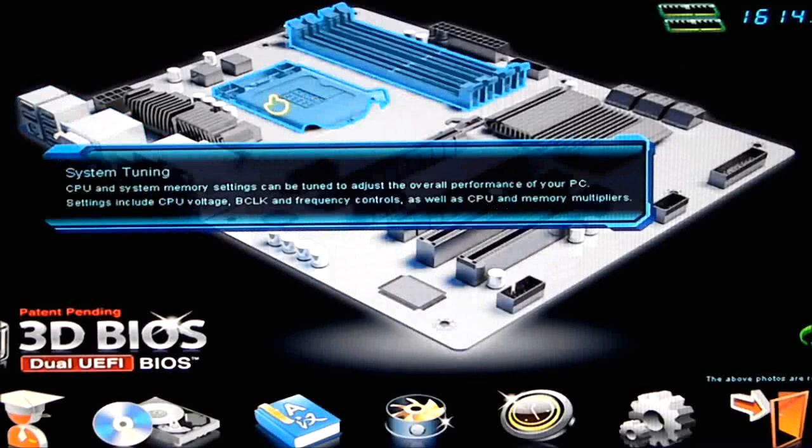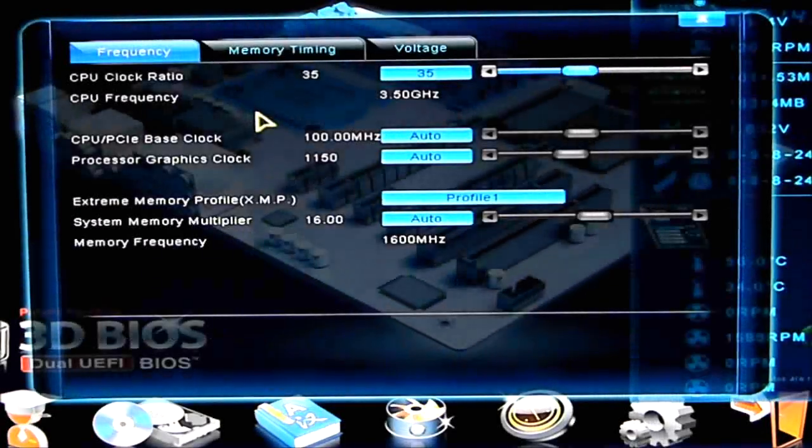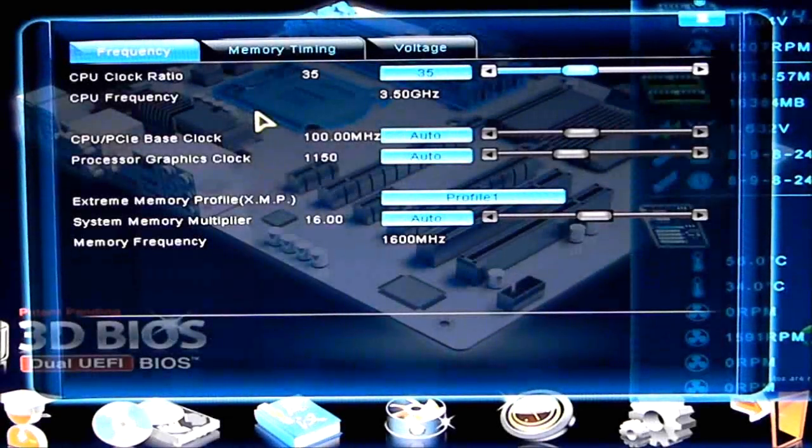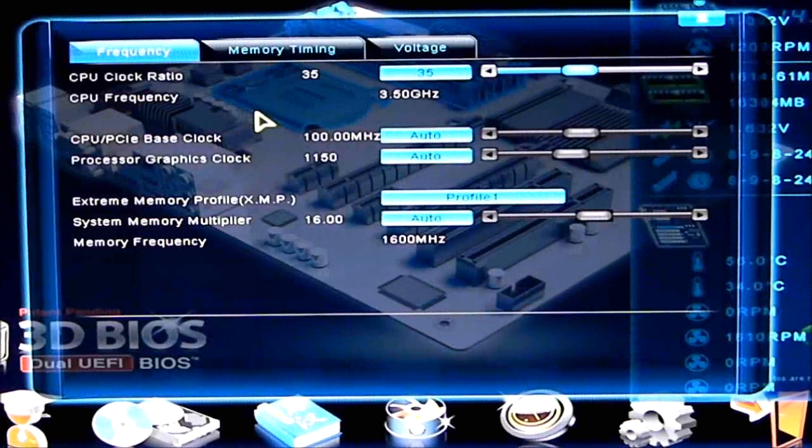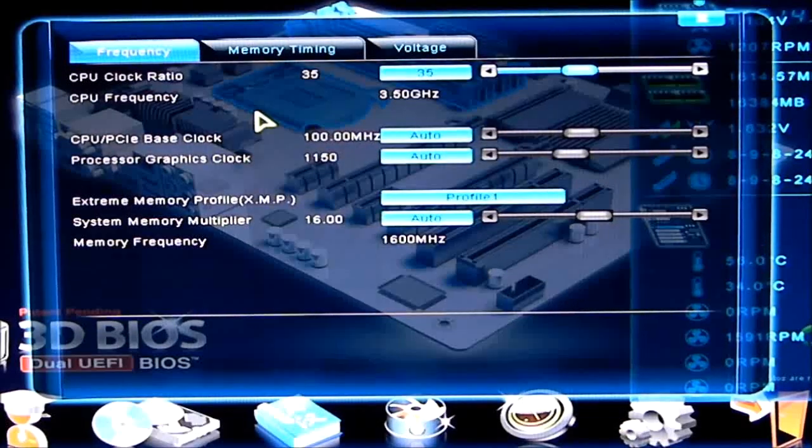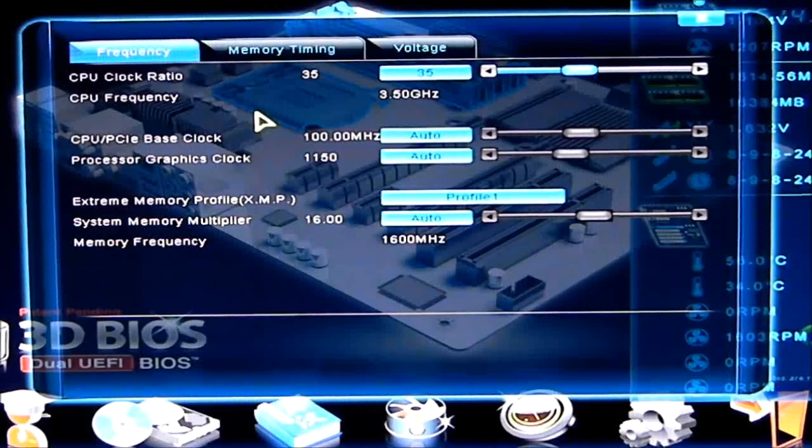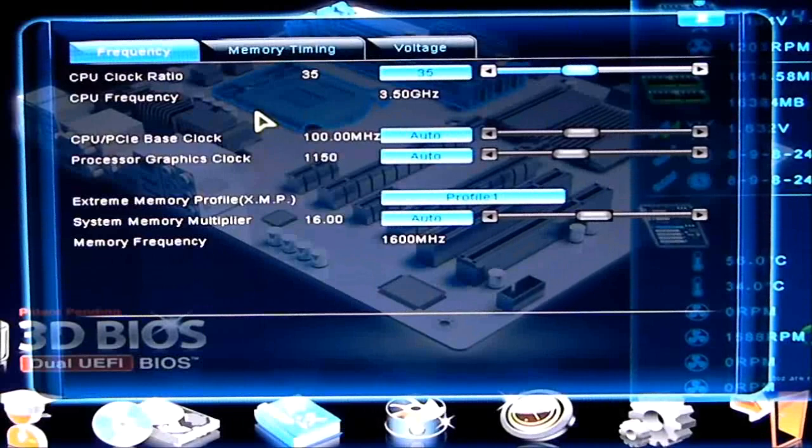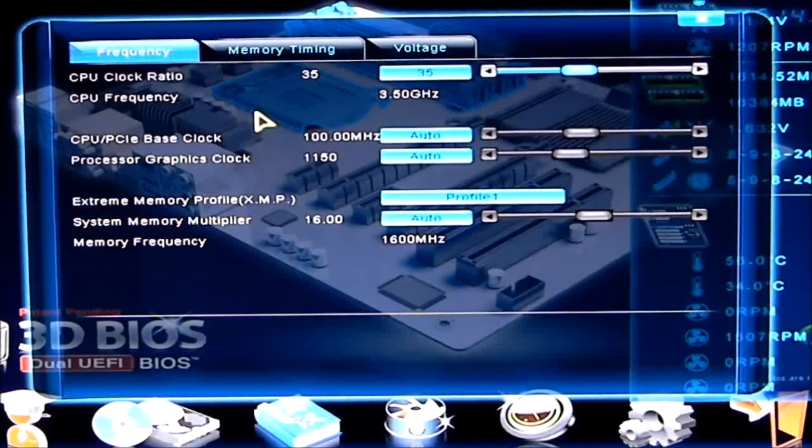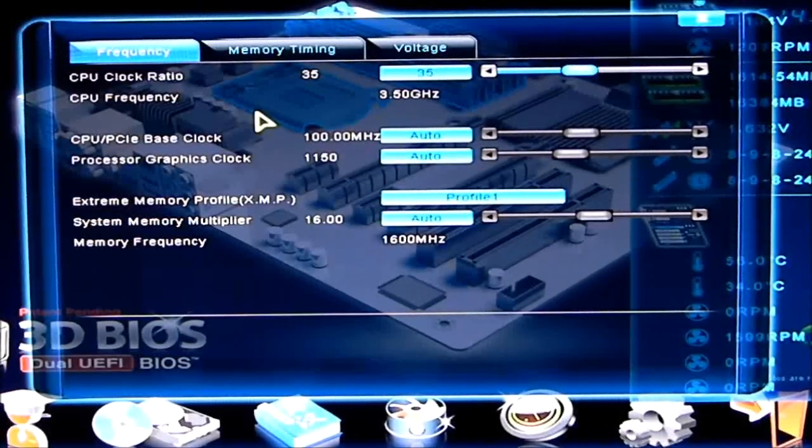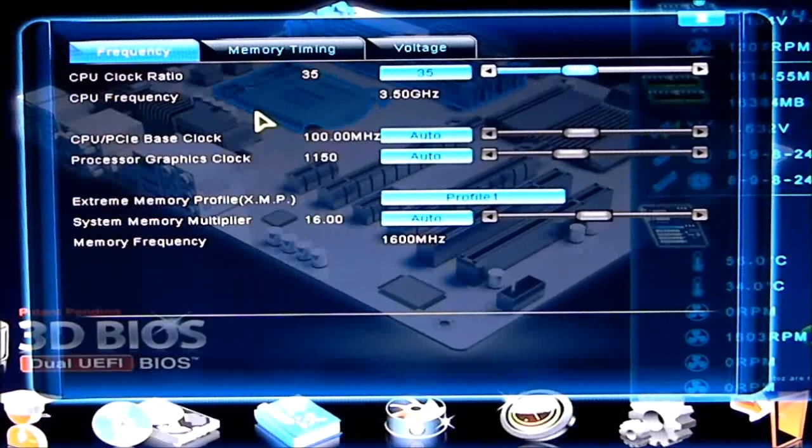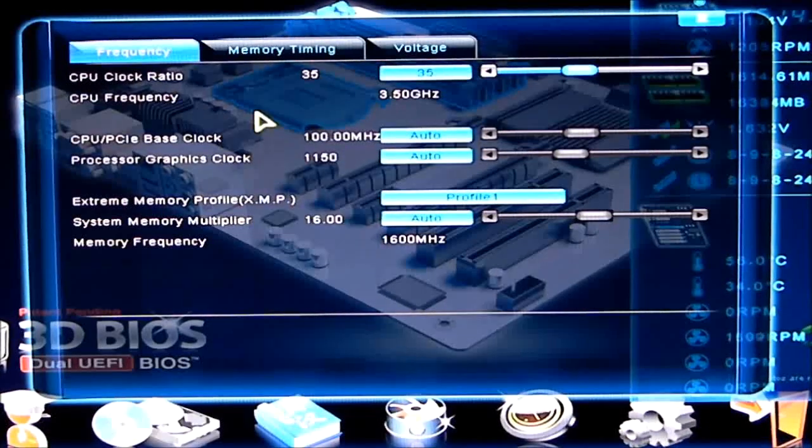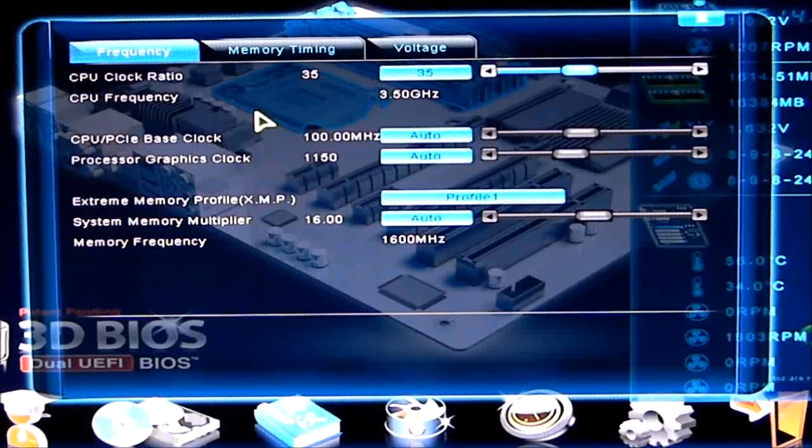Let's go ahead and start with system tuning. If we bring that up, as you can see, there's three different tabs. The first tab is going to be your CPU ratio for your frequencies. And this is going to allow you to change your frequencies, change your multiplier from 35 to whatever you desire. Of course, if you're using a K processor, a new Ivy Bridge K processor, it will be unlocked, so you will have that ability to change your multiplier.